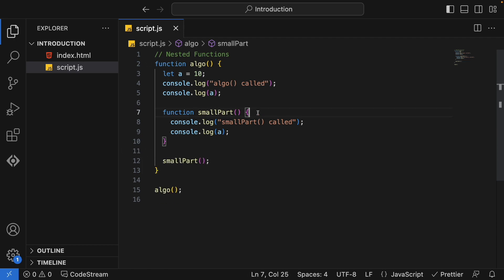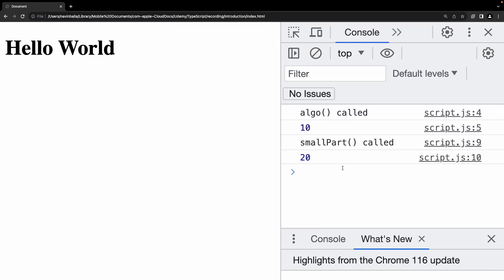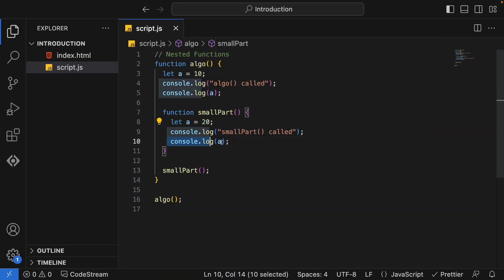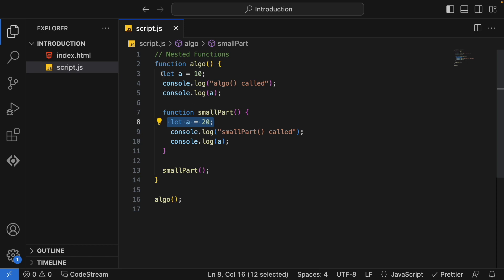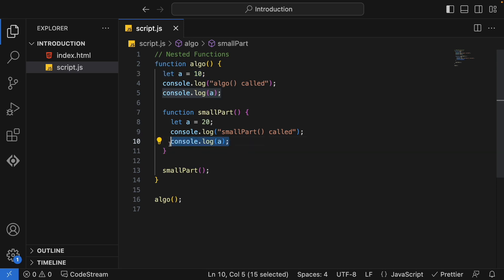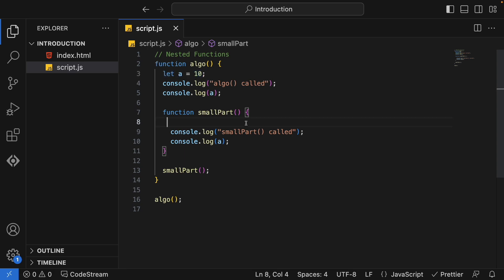Now let me write 'let a = 20' inside the nested function. What will happen — will we get an error, or is declaring the same variable name a allowed? Let's see the output. We are not getting any error, and on line number ten we are getting 20. It means we are using this inner a declaration, not the a from the upper scope. Whenever you use a variable, it tries to find the nearest available declaration. If line number eight isn't there, the nearest declaration would be line number three, and we'd get 10.